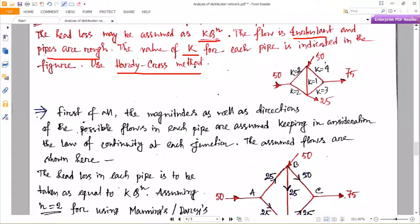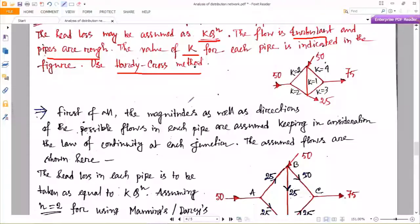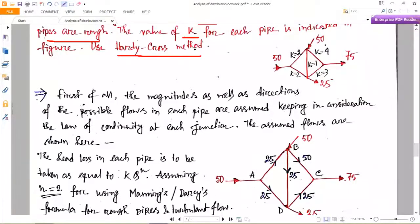The k values for each pipe — that is, pipes one through five — are given here for only the loops, not the initial incoming pipes. In the loop, one through five pipes are connected and k values are given. First of all, the magnitudes as well as the directions of the possible flow in the pipes are assumed, keeping in consideration the law of continuity at each junction. The assumed flows are shown.